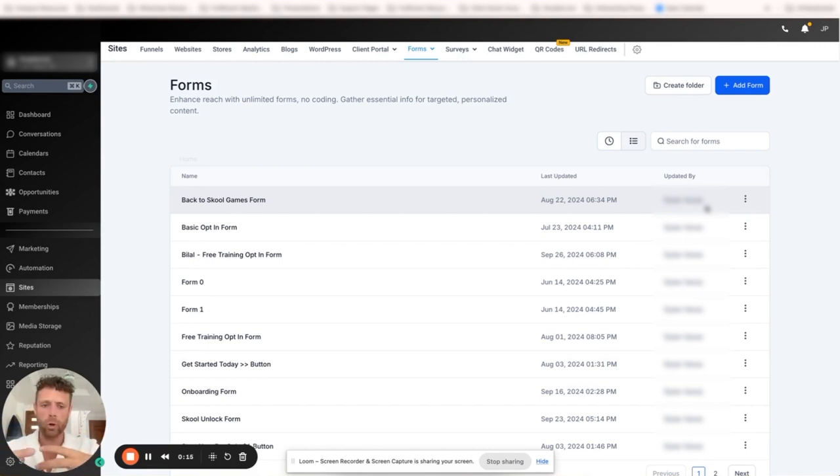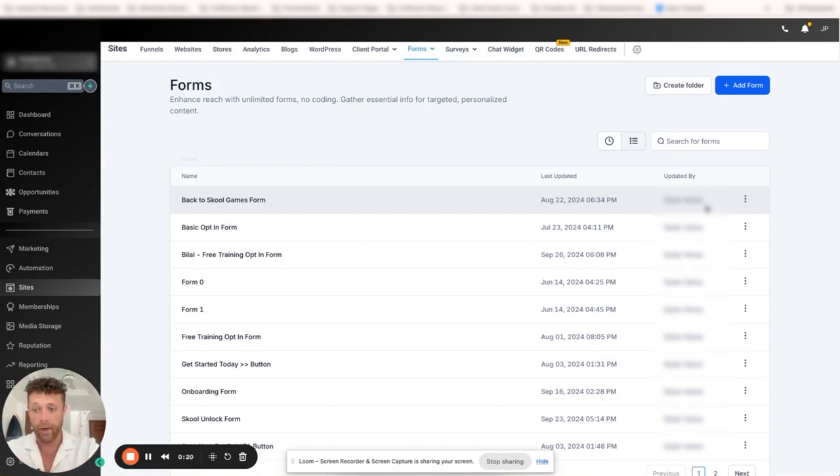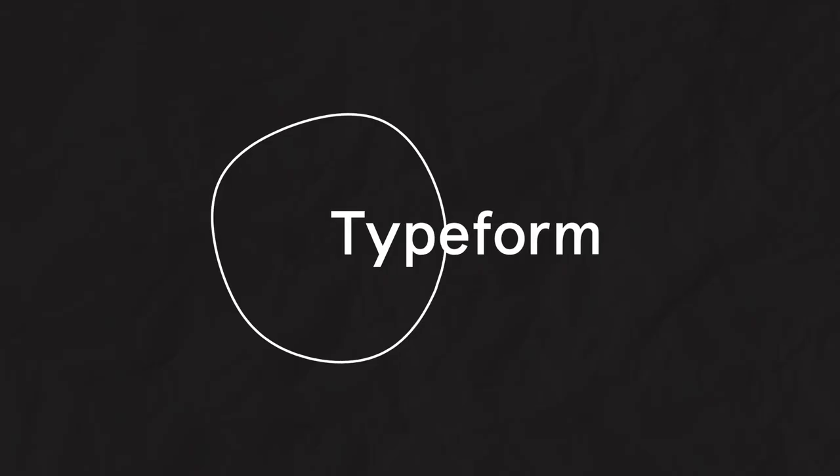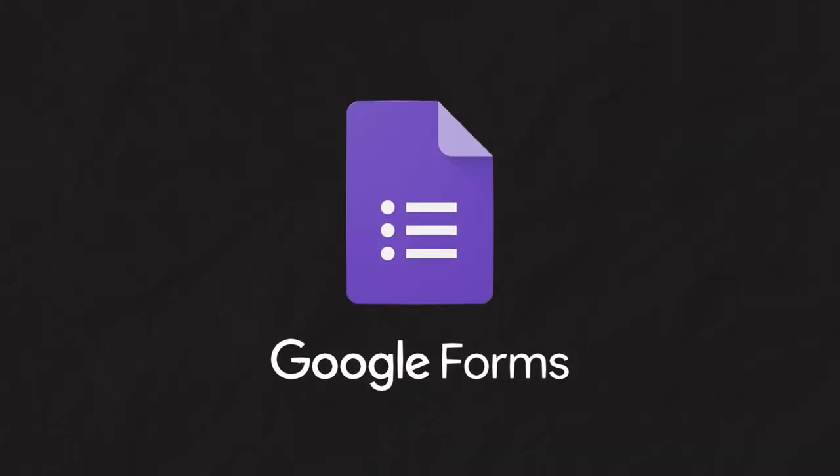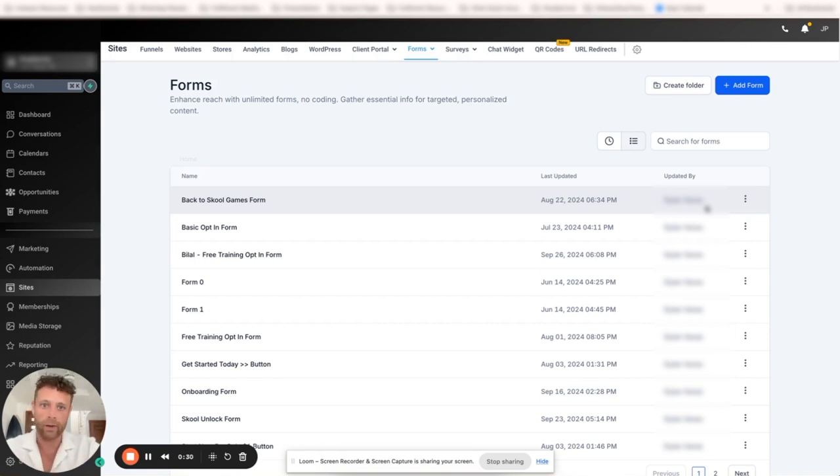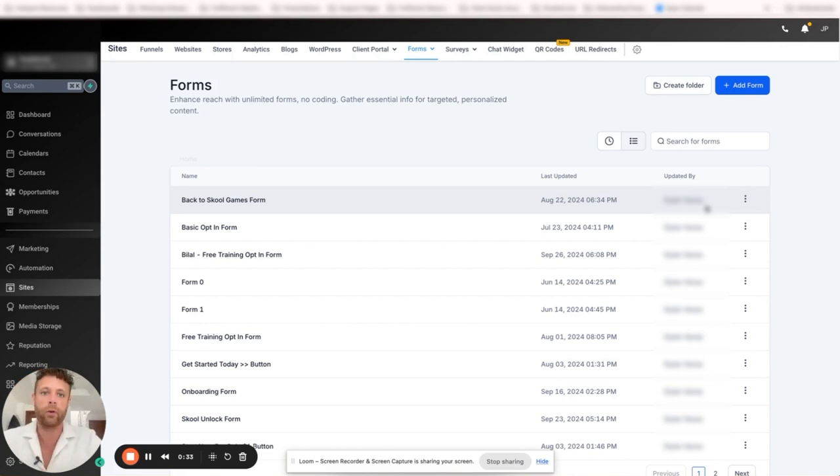We're going to show you exactly how to get the most out of forms inside of Go High Level and why they're better than using other things like Typeform, Google Forms, or JotForm - whatever you want to be using - and how it's ultimately going to make you more money in your company and allow you to do things more easily.